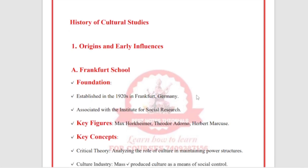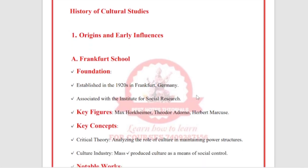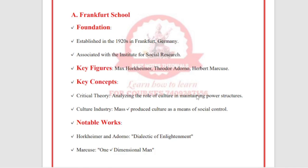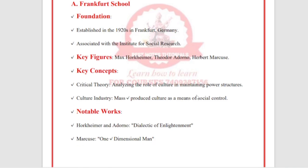Origin and early influences: the first school is the Frankfurt School, established in the 1920s in Frankfurt, Germany, associated with the Institute of Social Research. Key figures include Max Horkheimer, Theodor Adorno, and Herbert Marcuse. Key concepts include critical theory — analyzing the role of culture in maintaining power structures.